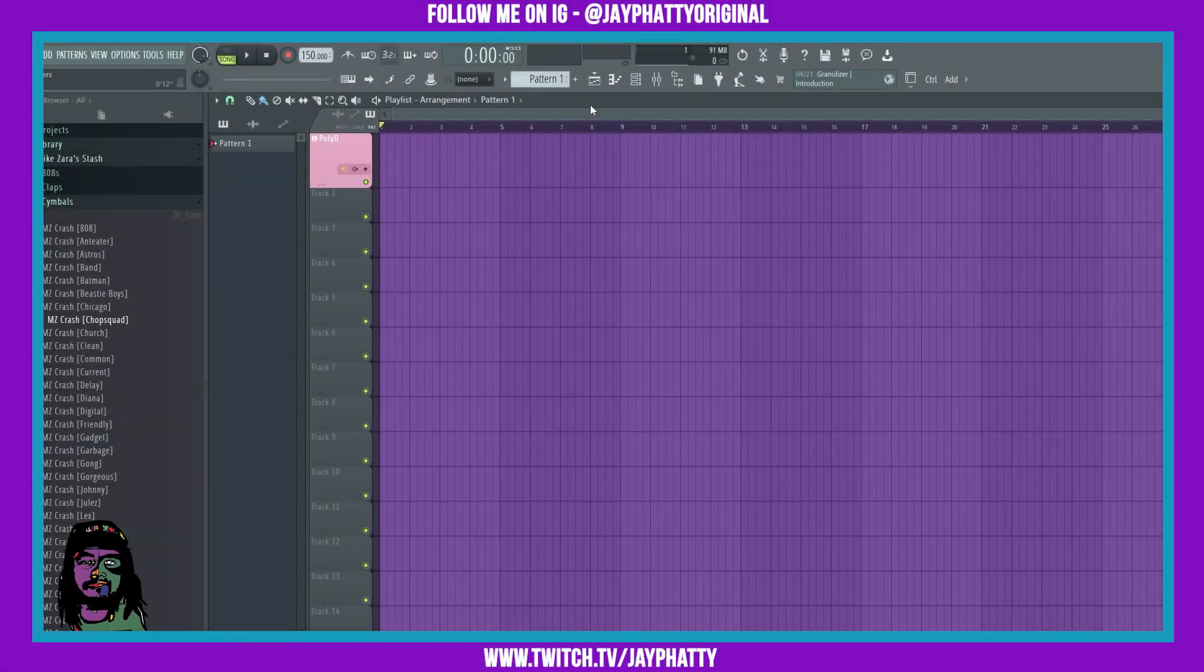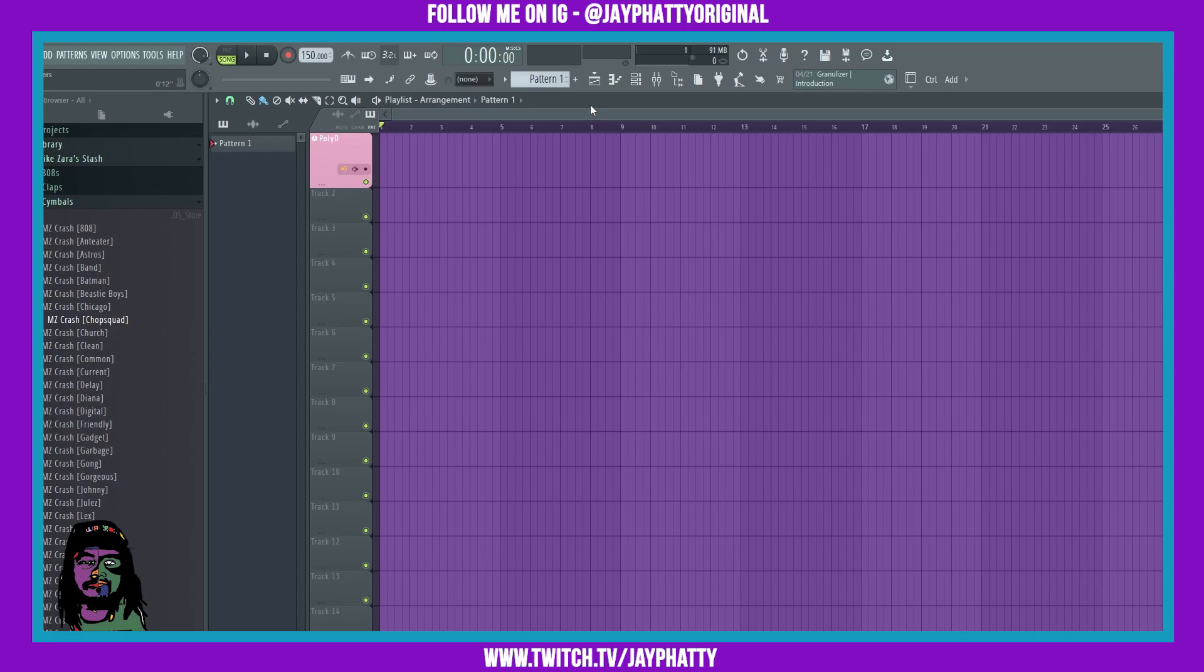Yo what's good everybody, my name is J Fatty, welcome back to another video. Today we're gonna talk about this really dope stock plugin called Beat Map inside FL Studio. This lets you turn any image into audio, it's pretty crazy, so let's get right into it.